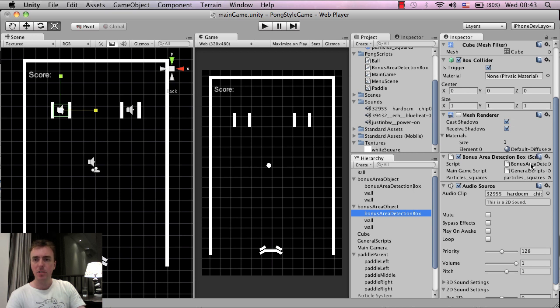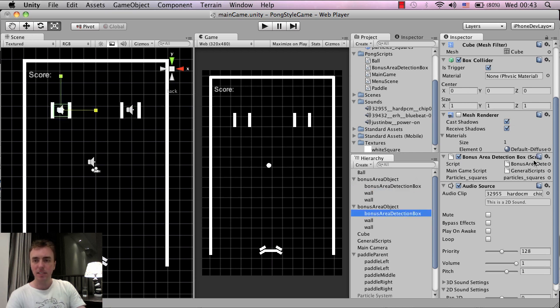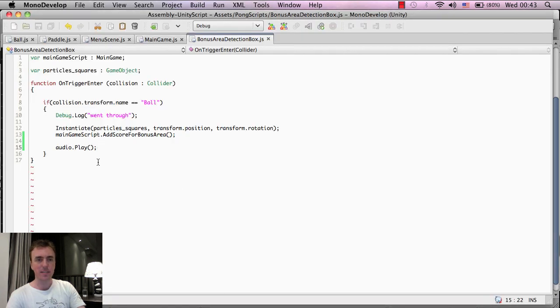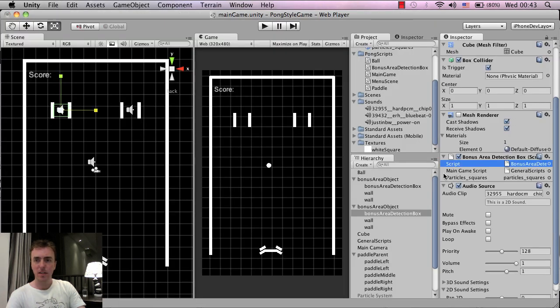Now, we don't have to adjust the script again, because these two game objects here, they use the same script. And as you can see, we already entered this audio.play here, so we don't need to adjust this one.